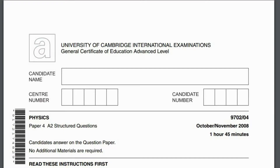All right, so now we're going to do a quick review. We'll go through the paper as fast as possible. October/November 2008, paper 9702, paper 4. So this is basically an A2 paper, winter 2008, paper 4. Let's start.